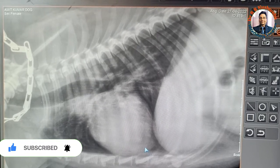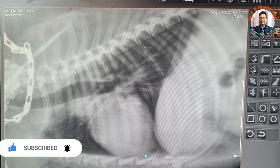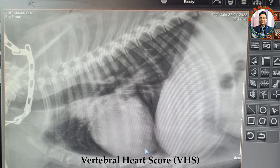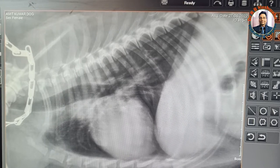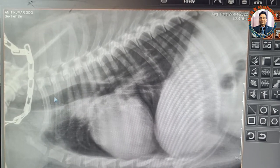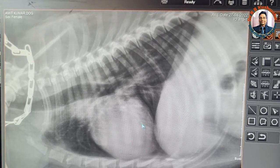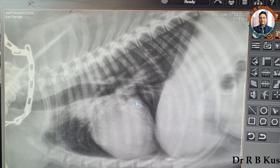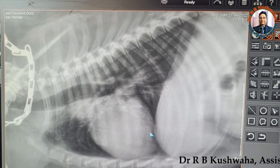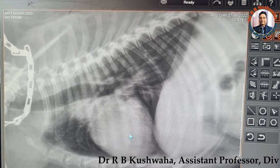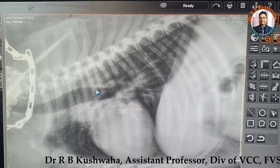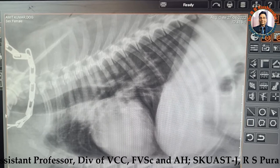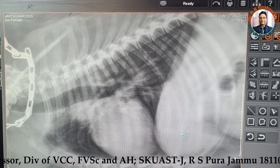Today we are going to discuss the vertebral heart score — how to measure the heart size in relation to the vertebral body. This vertebral heart score is very useful to measure cardiac enlargement or DCM. To measure the vertebral heart score, we must have the right lateral view of the thorax, as you can see in this particular radiograph.